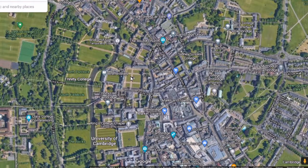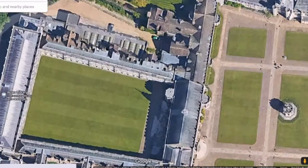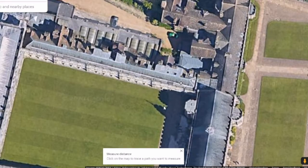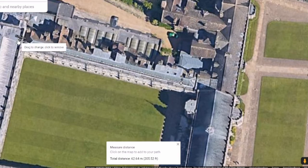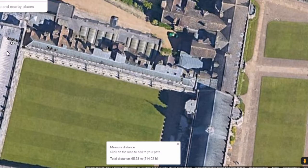With help from Google Maps, measuring the distance over which the clap echoes is super easy. I've determined the distance to be about 65 meters, which obviously I'll have to double when I do calculations. Next, I'm going to use some sound editing software to measure the time between the clap and the echo.